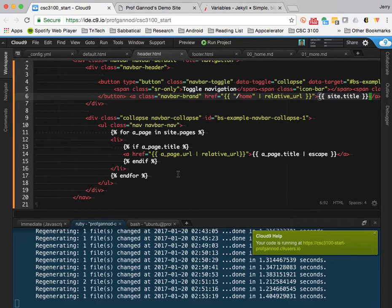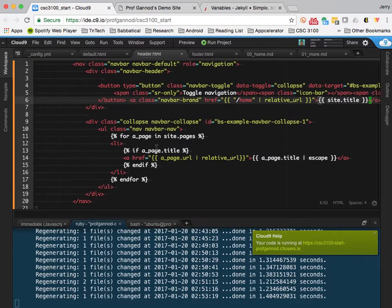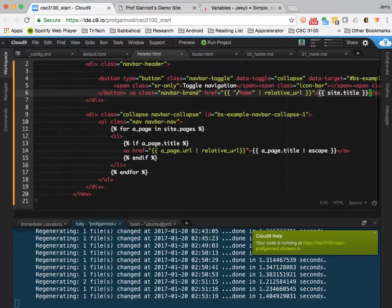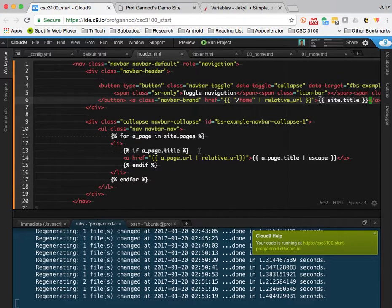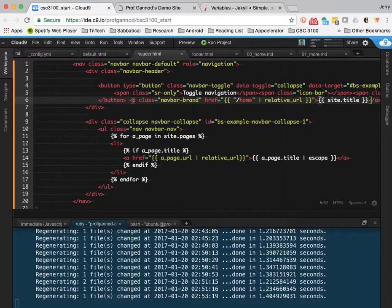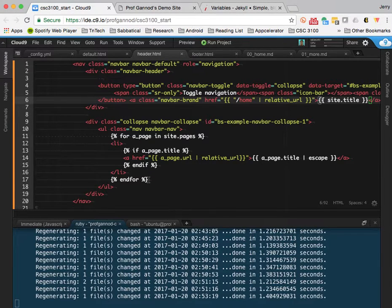So that's headers. And use of iteration in the headers to populate the menu.